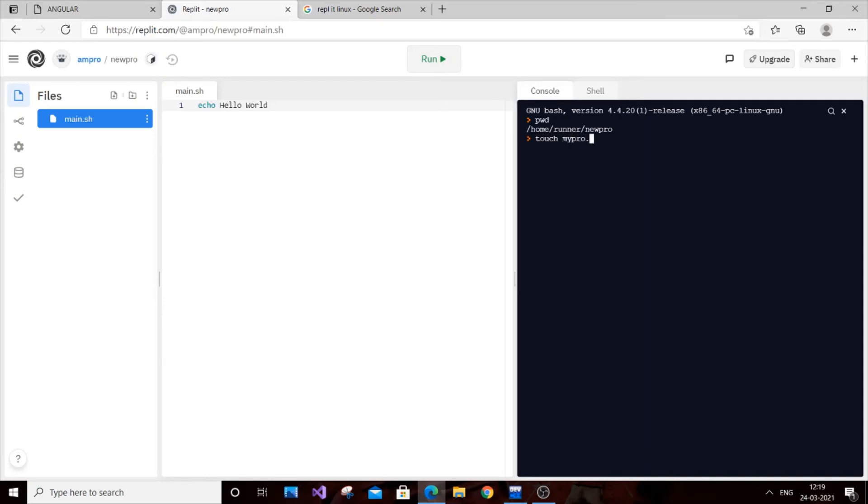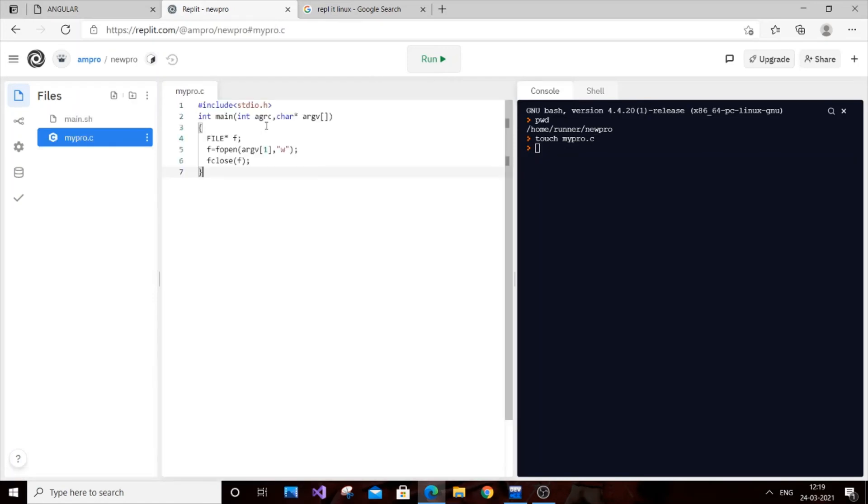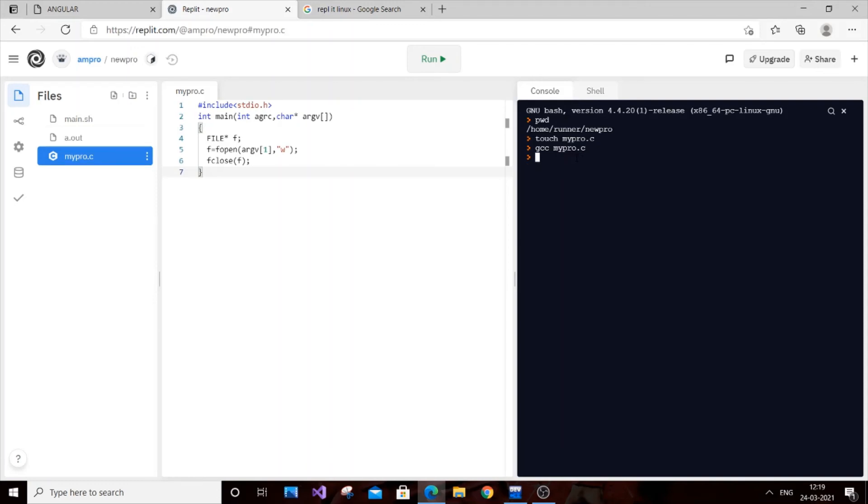As you can see, our C program is created and I will just paste the code over here. That's good. I will compile the code: gcc mypro.c. It hasn't got any errors. Then next is dot slash a.out and our file name that needs to get created. So newfile.txt.